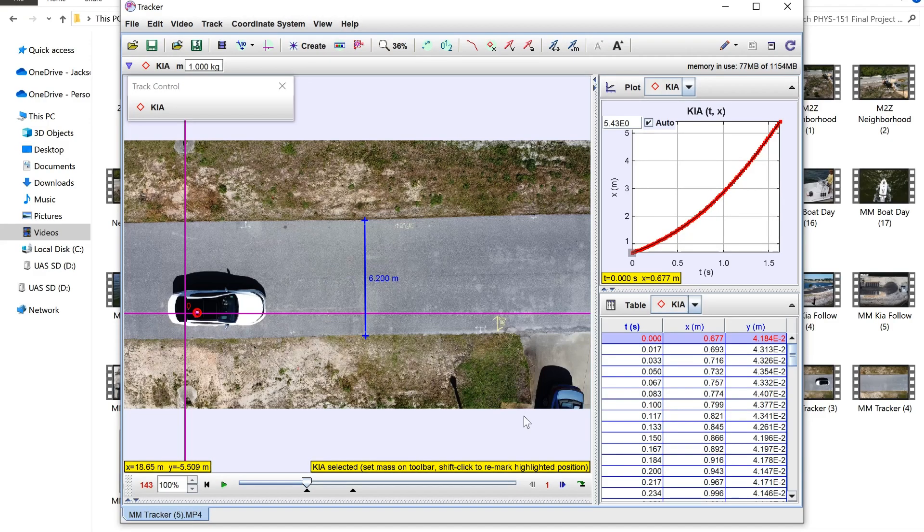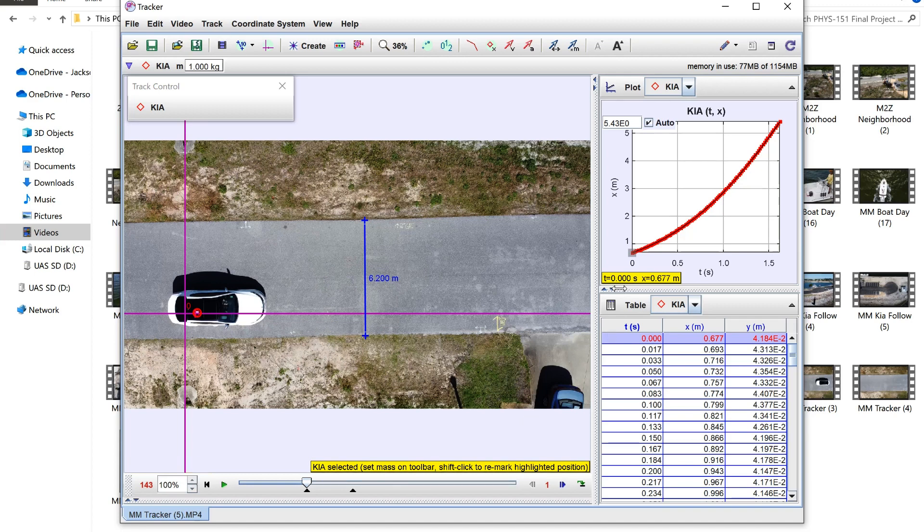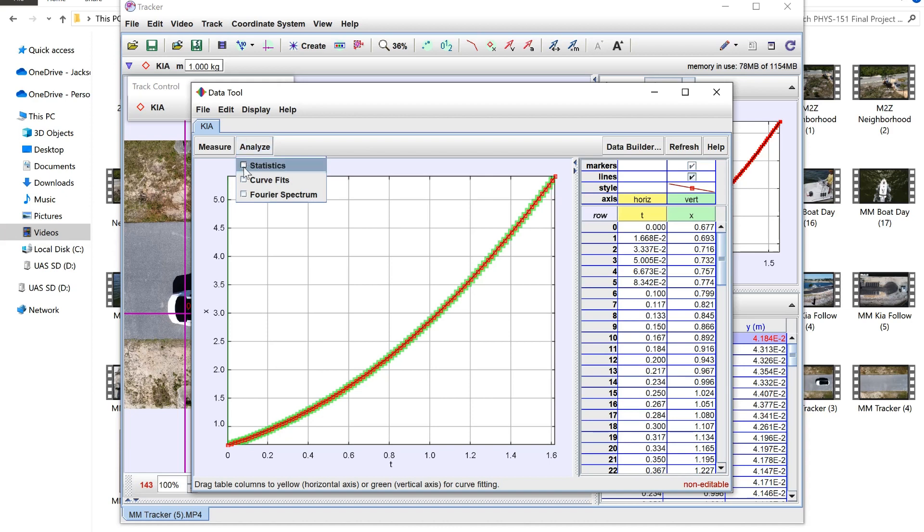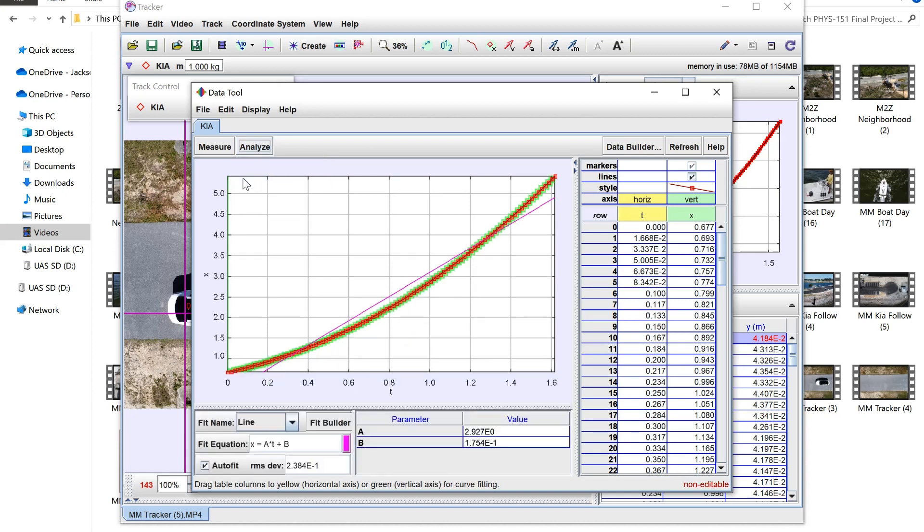In this Tracker file I'm going to teach you guys how to use Tracker to analyze your graphs. You'll start by double clicking this region in the graph which brings up this window. You can see our x position graph right there. Then you're going to go down to curve fits in the analyze section and you can see it brings up by default a line.